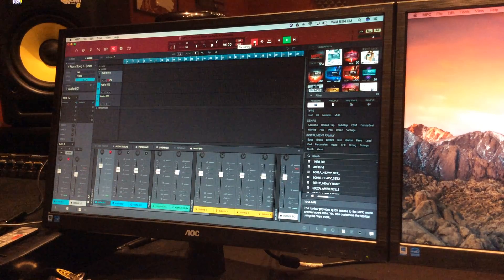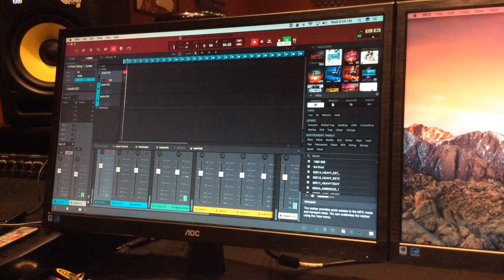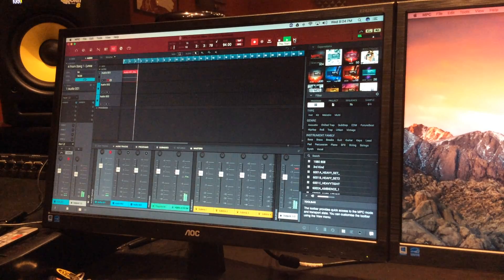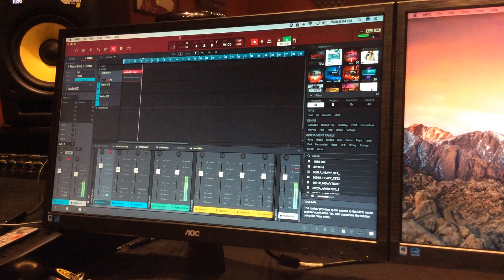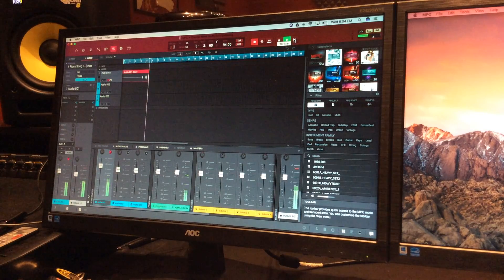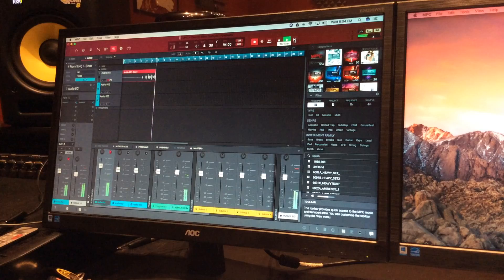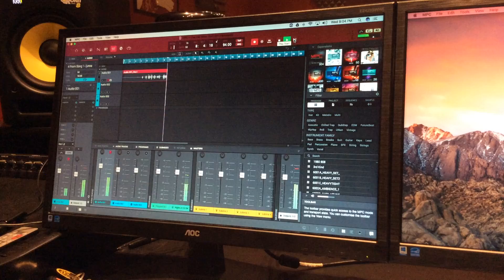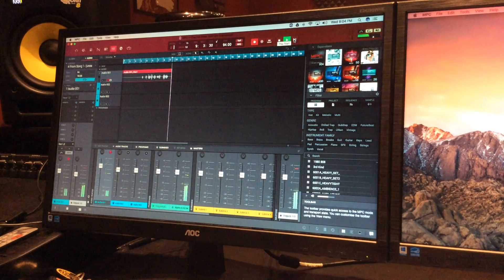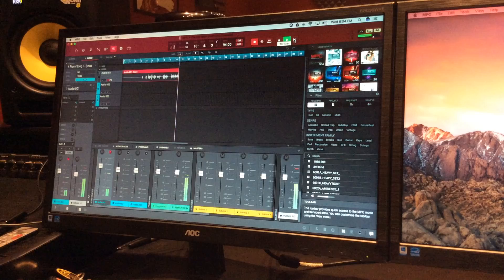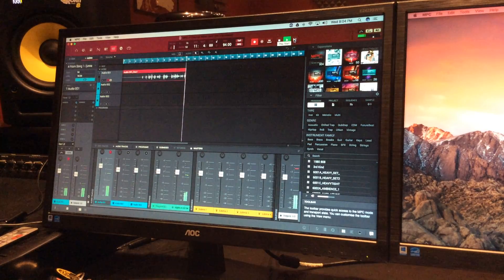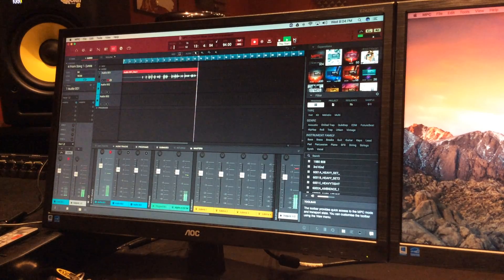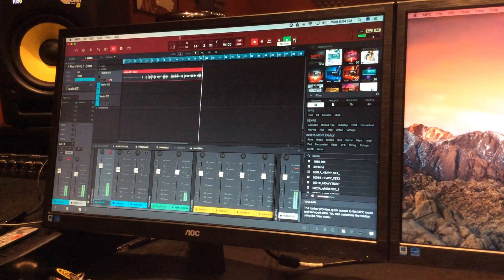Here we go — doing the first vocal take. Mic check, I can hear myself pretty well in these headphones and this beat is pretty fresh. I'm not a rapper so I'll just let the beat play while you see the audio recording going to the track there in the MPC 2.0 public beta. Coming back out now.